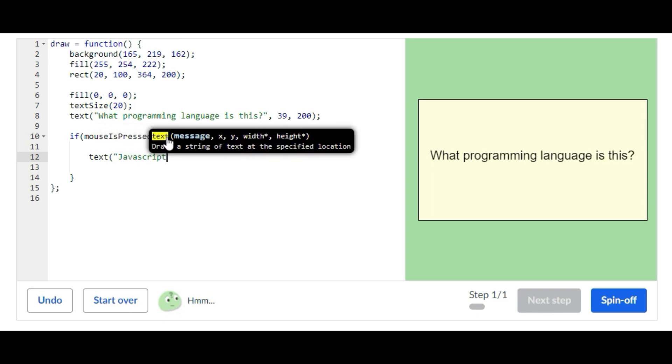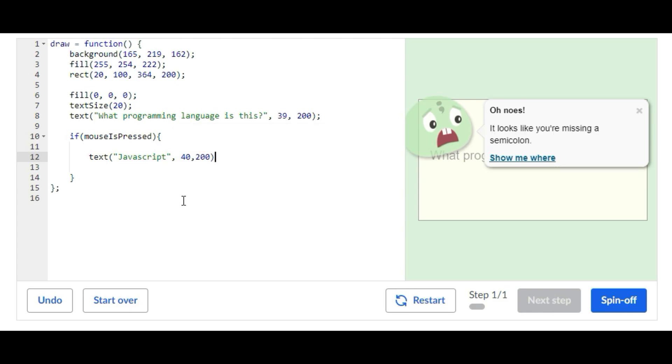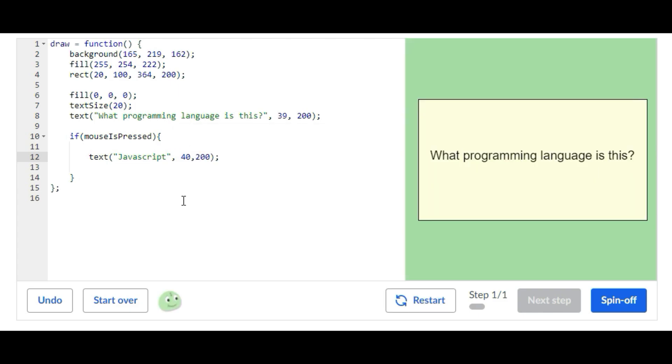I'm going to put 40 and 200 for the positions. So that's the first thing we're just adding an if statement and adding a text statement.